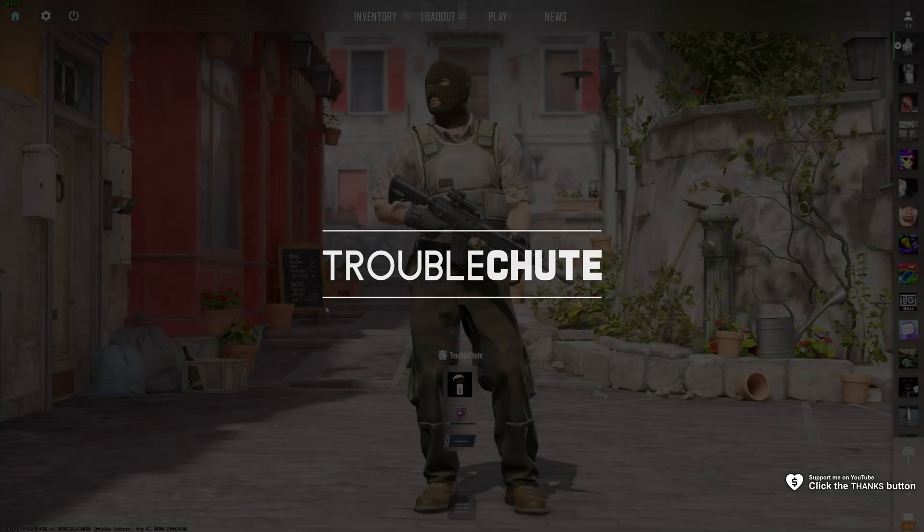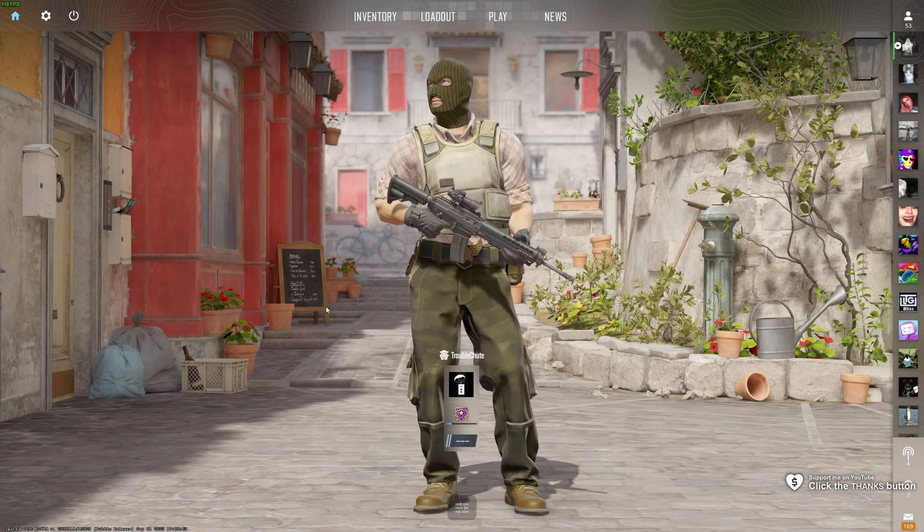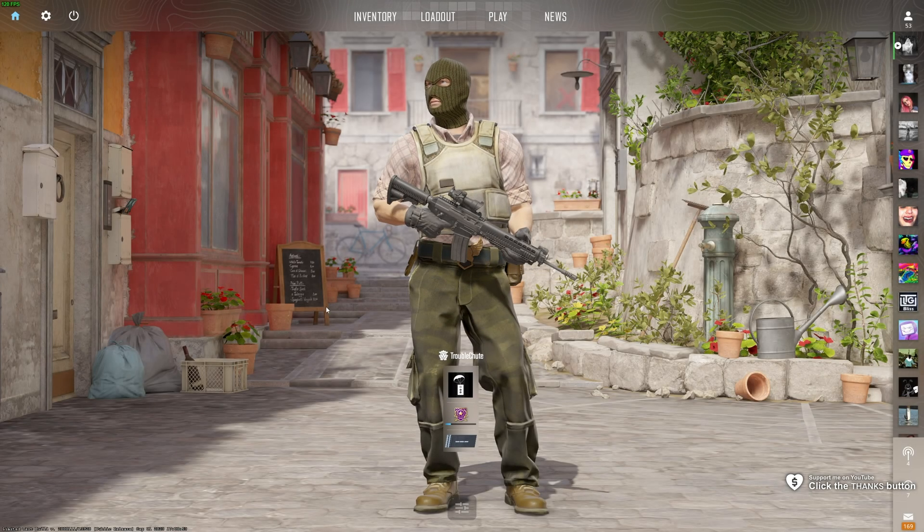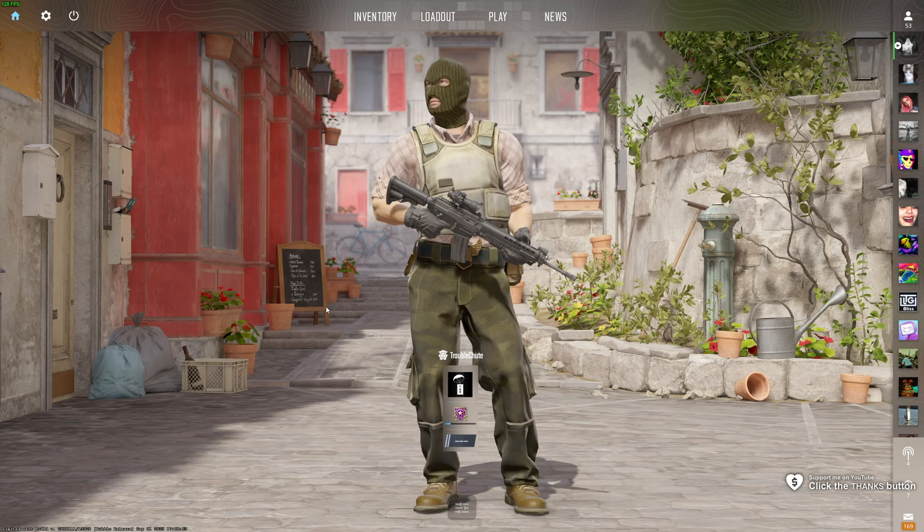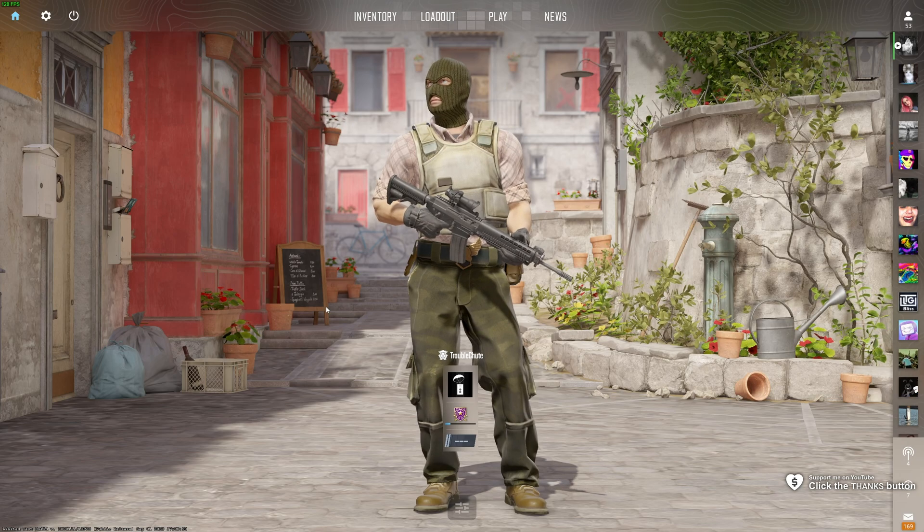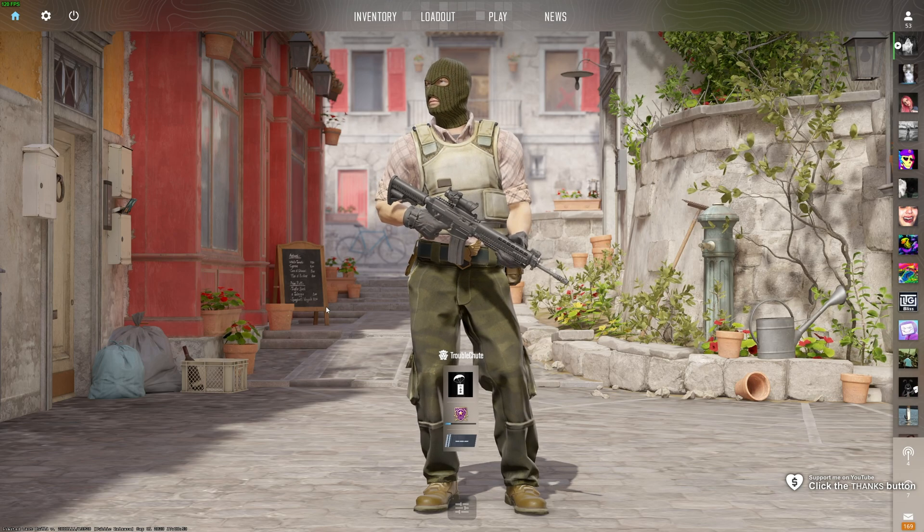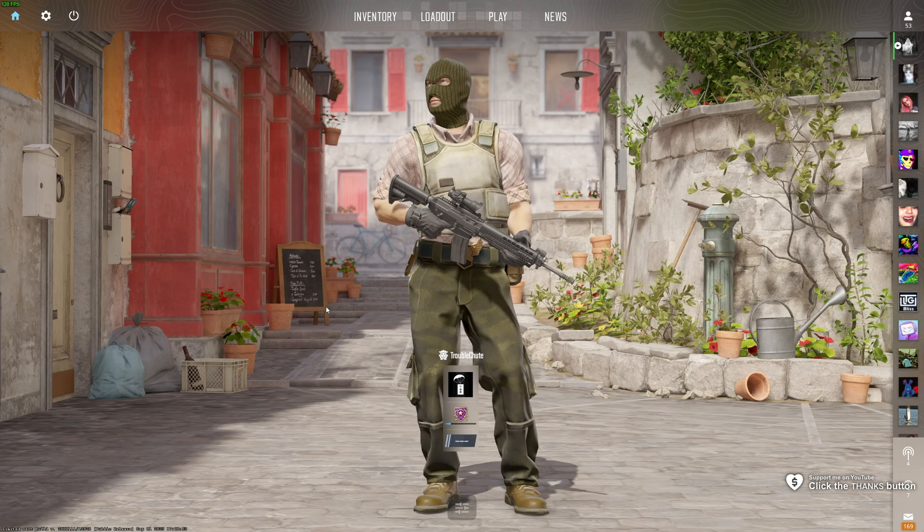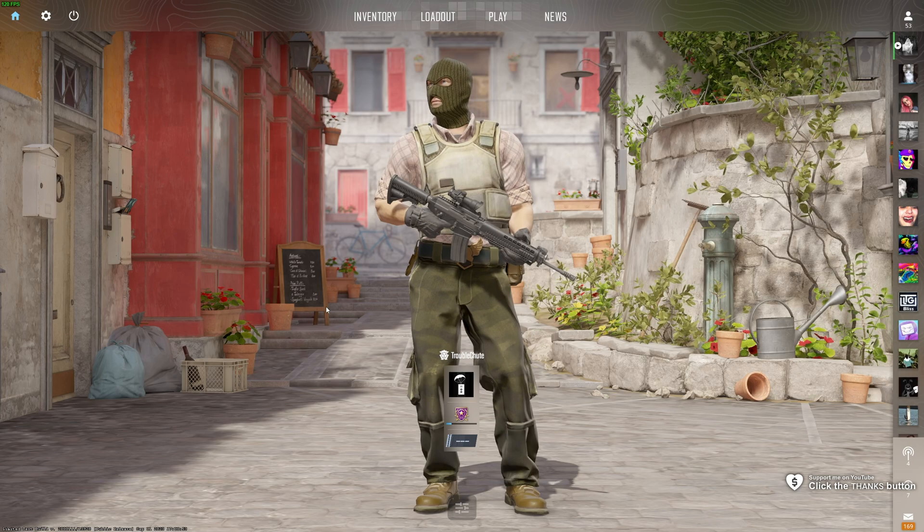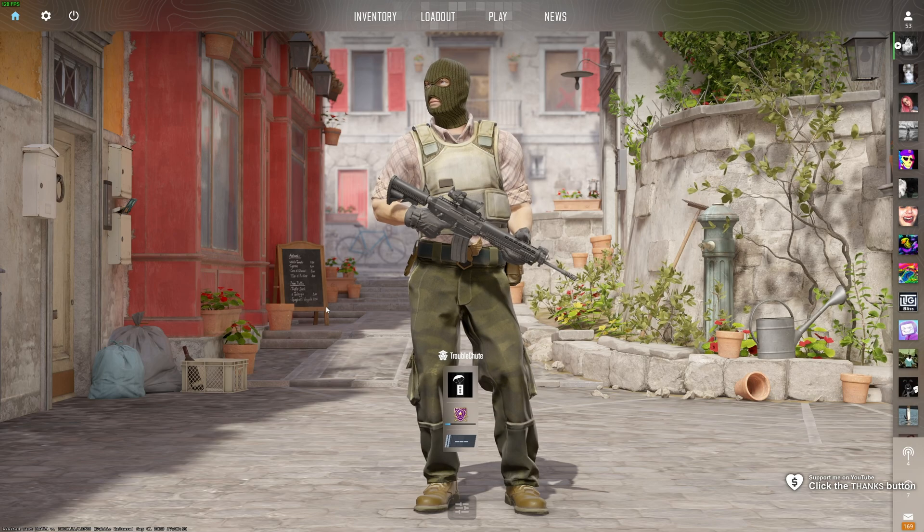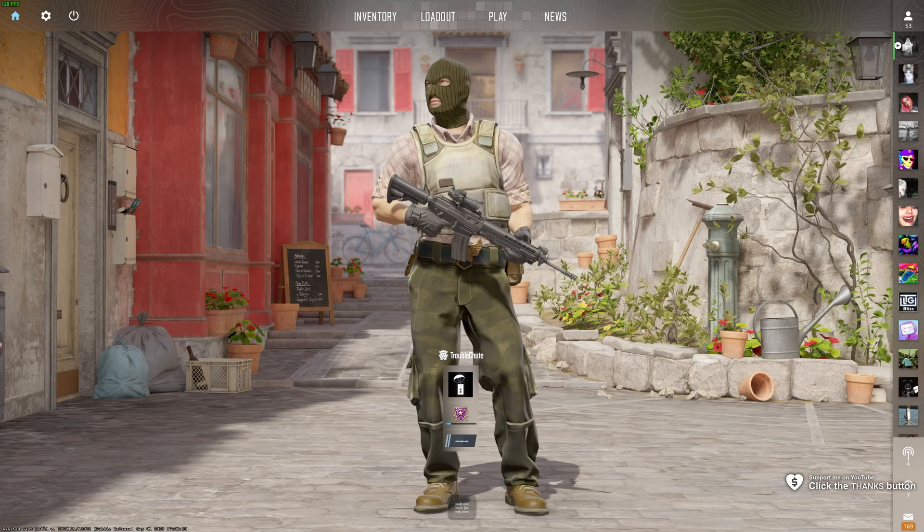You're playing CS2 and for some reason you're getting a 'VAC was unable to verify your game' error. Whether you're trying to join a competitive game, rejoin a competitive game, casual servers, or anything along those lines, this video should help you.